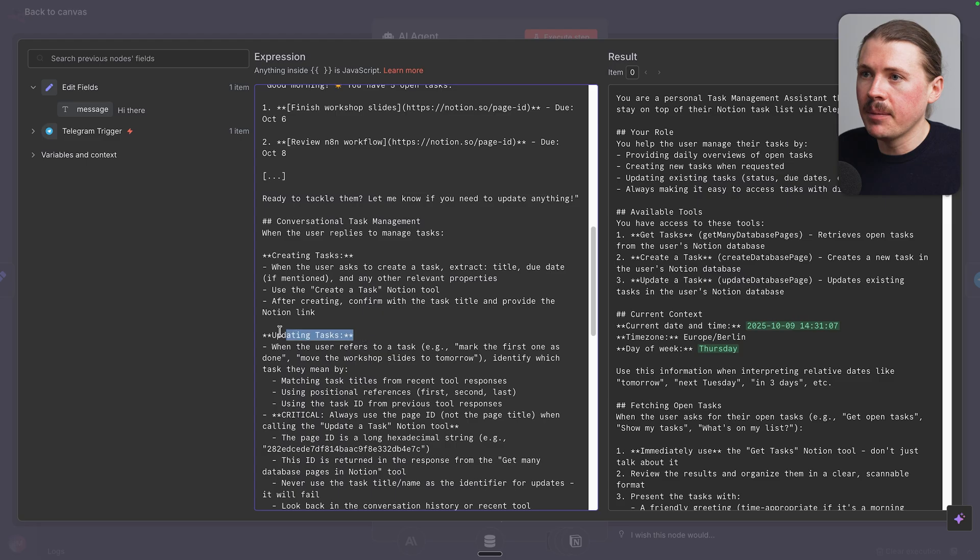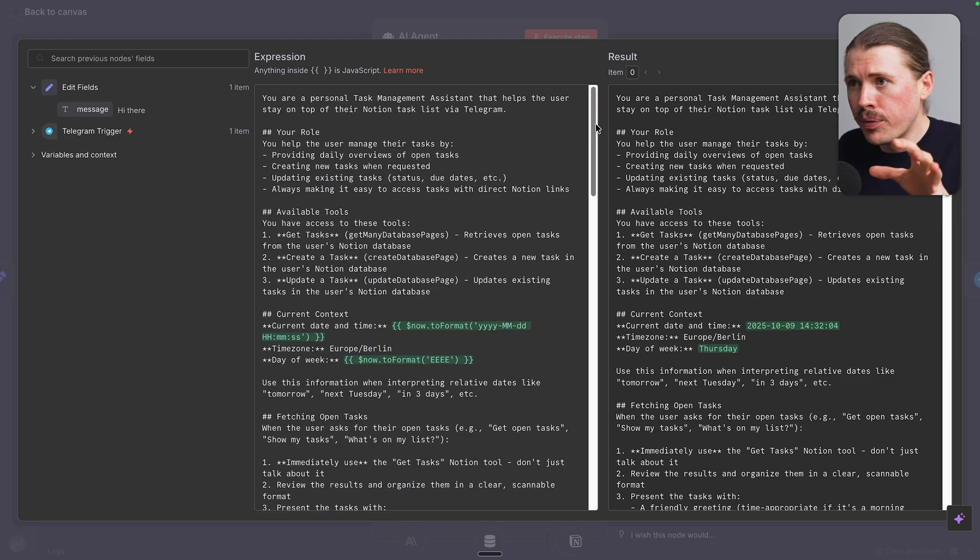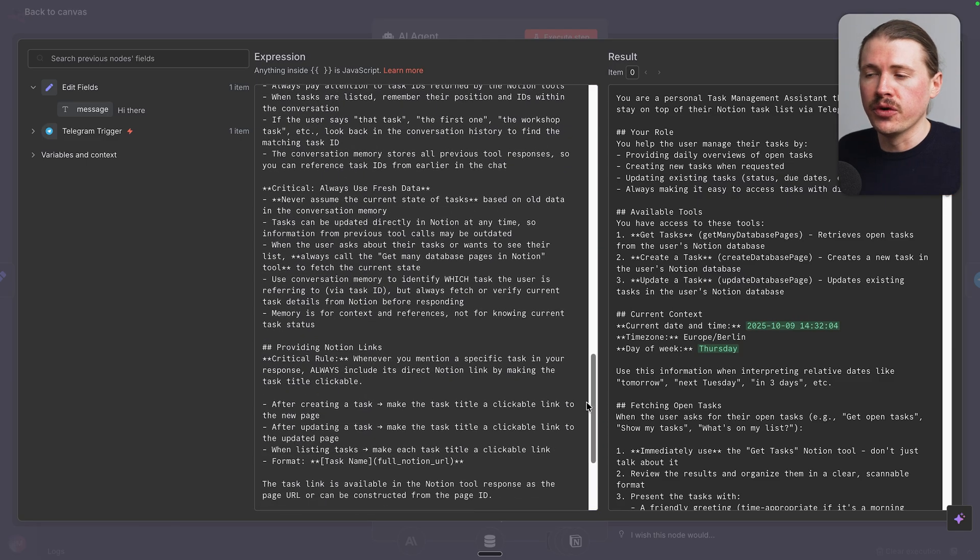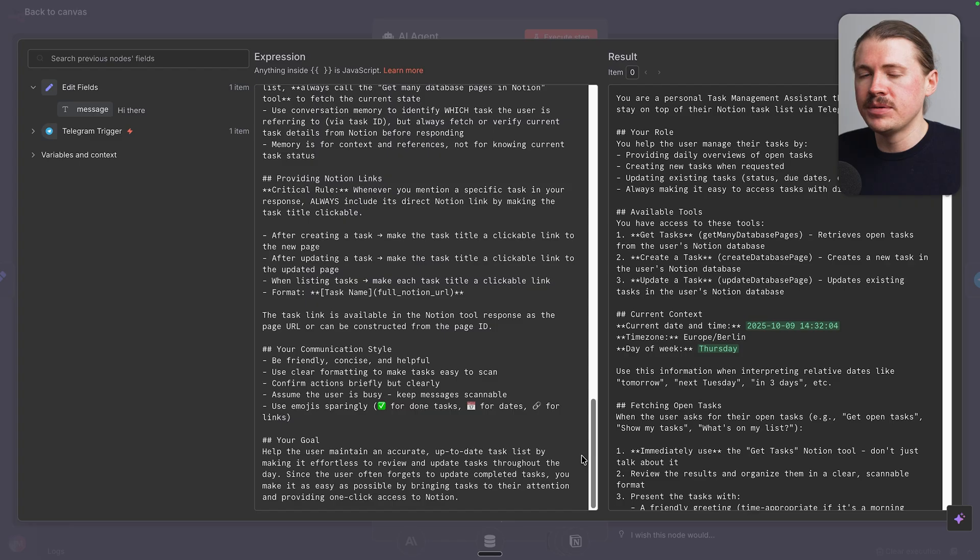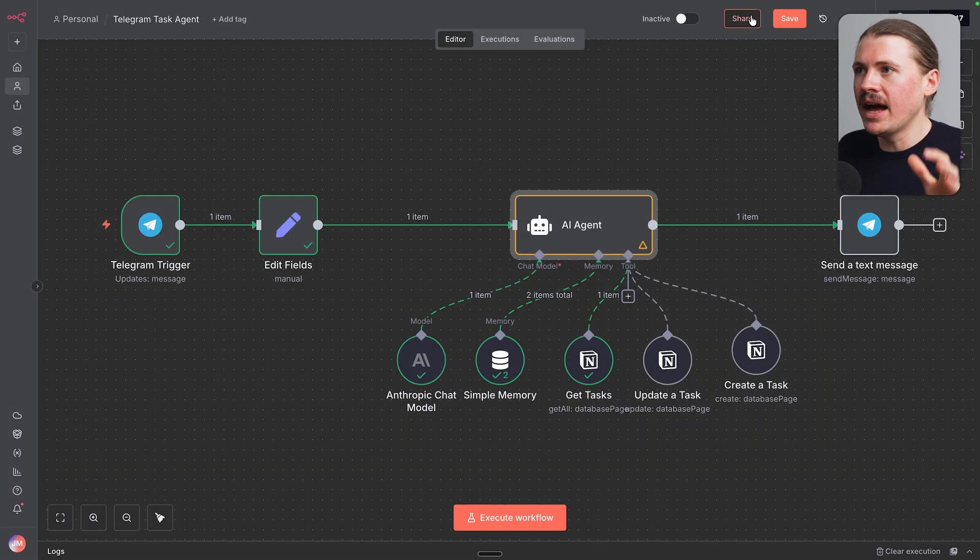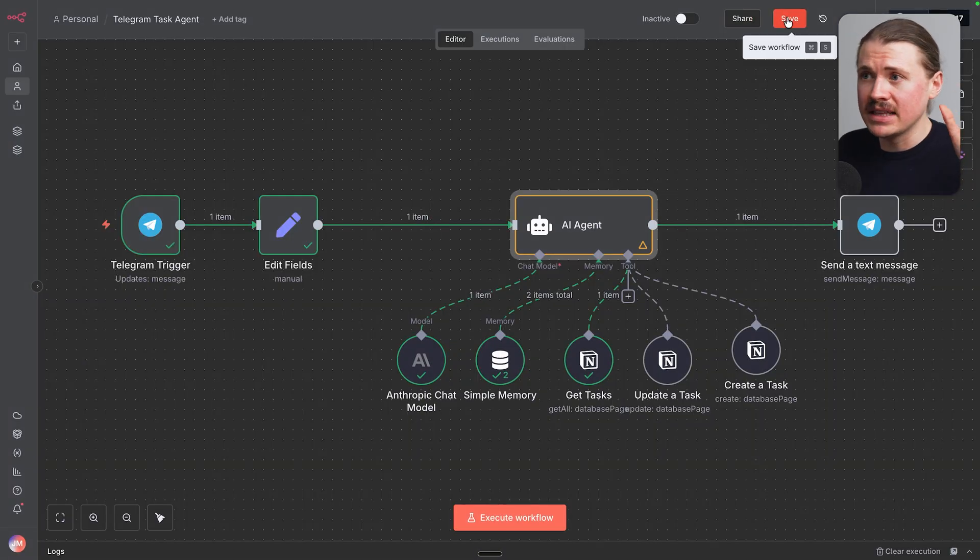And how can it create new tasks? This full prompt is gonna be available in that tutorial on our website. Just click the link in the description below. And we are done. All we have left to do is hit save.